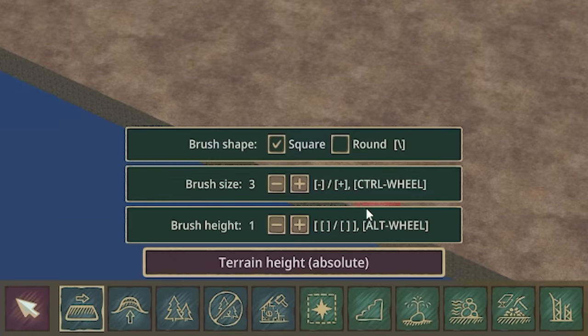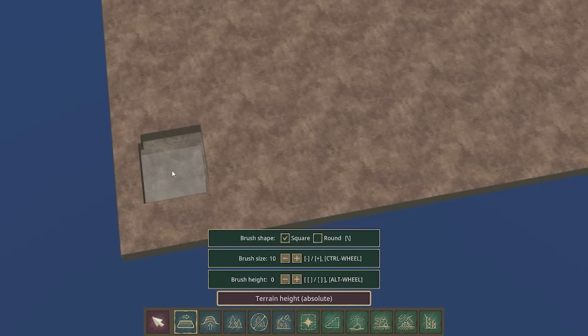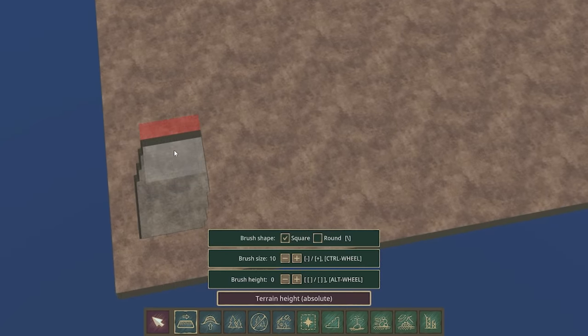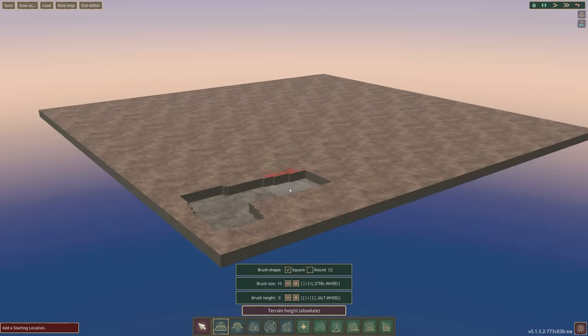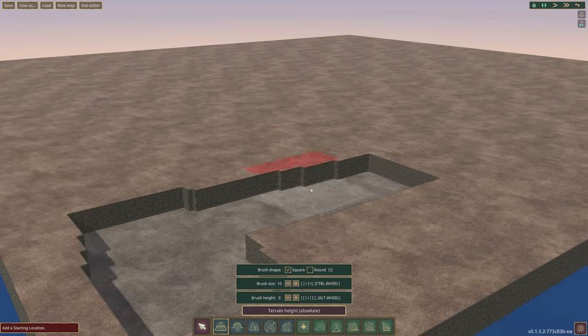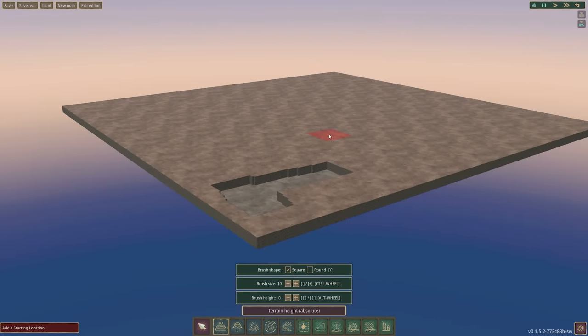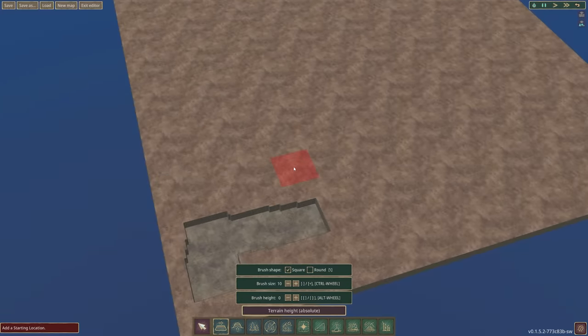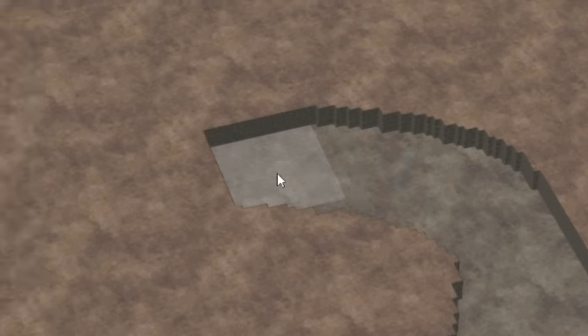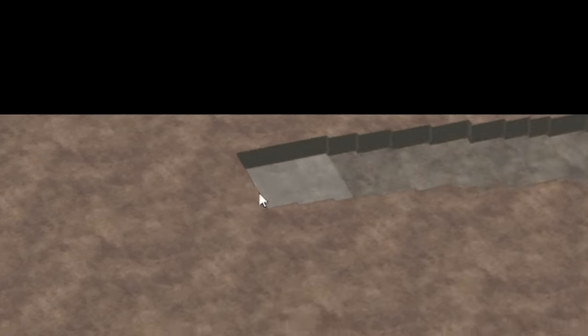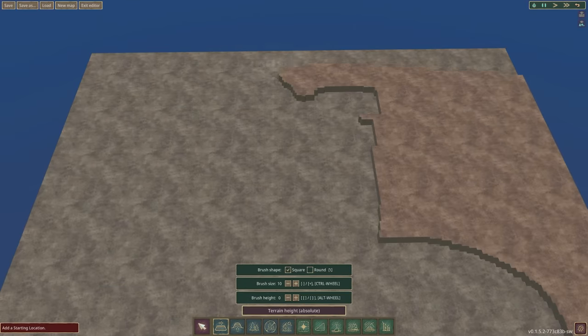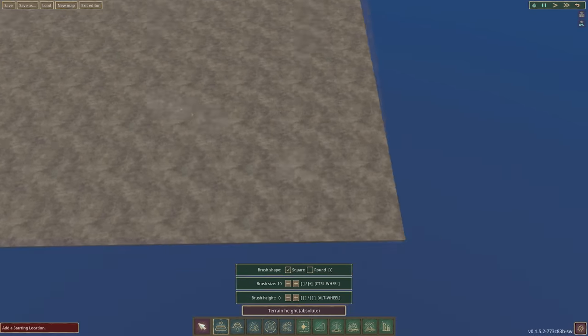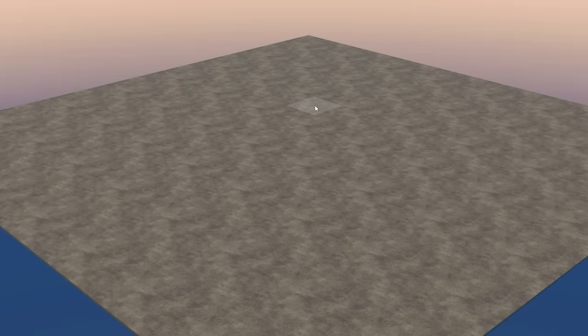So terrain height absolute let's lower that to the bottom and then let's just carve the bottom out because basically we want as much height as we can so we can get as much water in here. So we'll just do this in the most efficient way that we can. Then after a little bit more of getting rid of all that stuff, then we have an entire map at the lowest level.